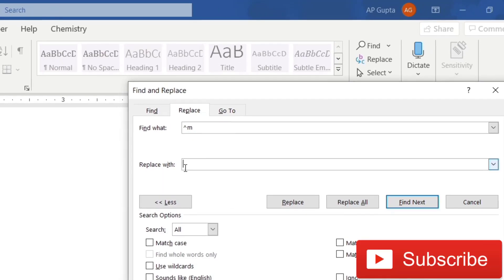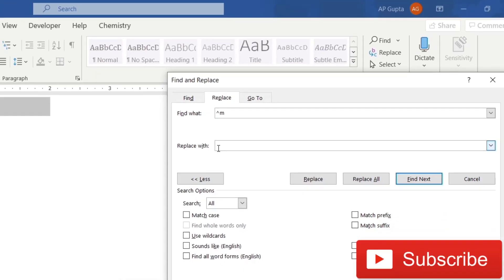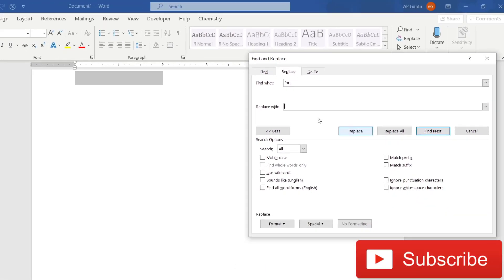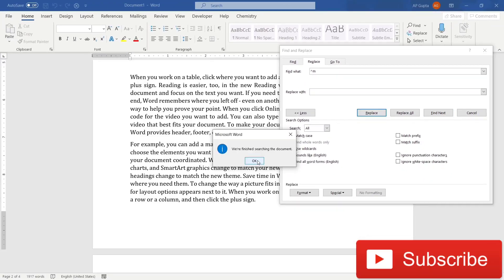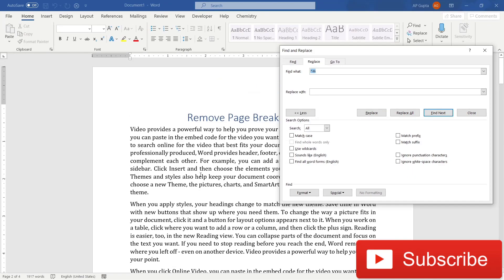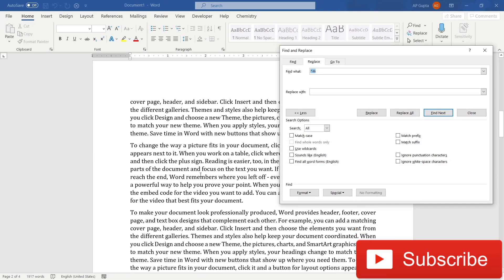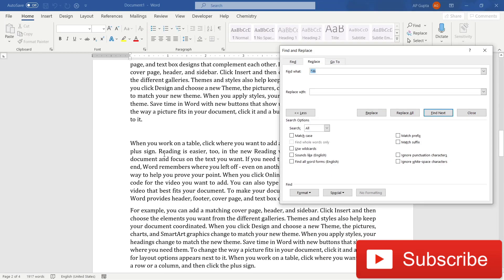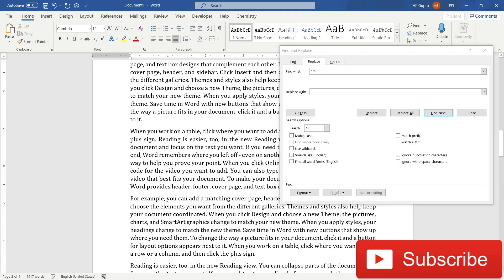Or if you want to replace it completely, then you can use a replace tab. And in the replace with section, keep it blank. After that, just select replace. It will replace existing page break. As you can see, page break was replaced. So by this method, you can find and replace the manual page break in Microsoft Word.